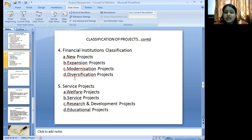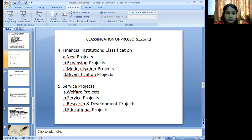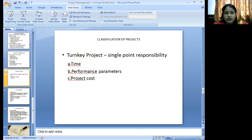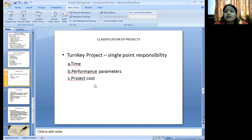Service sectors include welfare projects, service projects, research and development projects, and educational projects. Turnkey projects are single-point responsibility projects — they are time-bound with defined performance parameters and project cost.